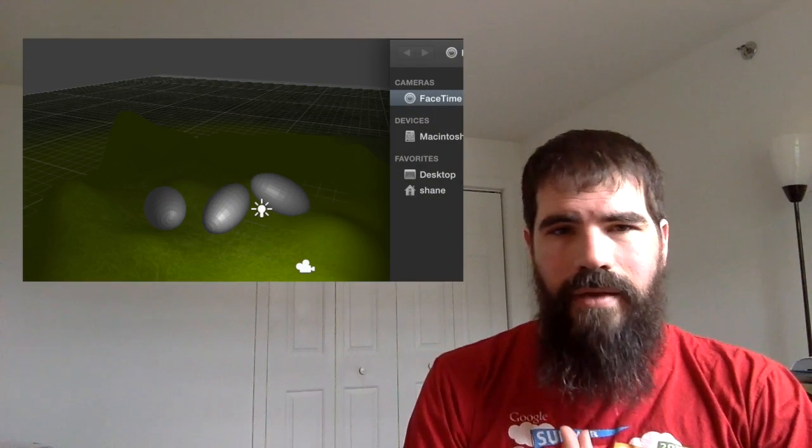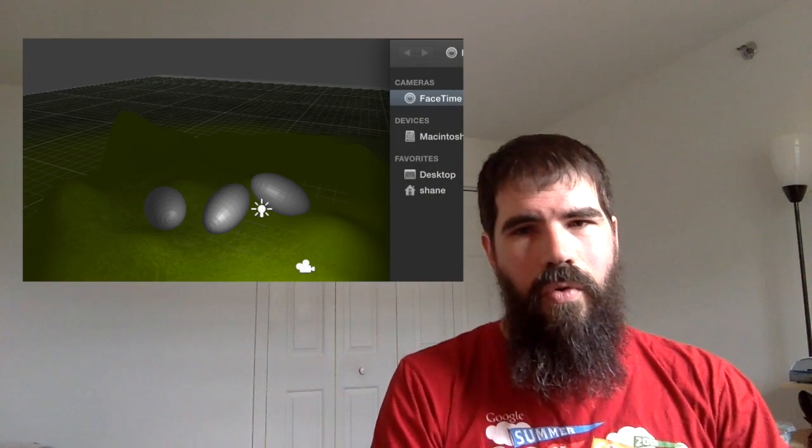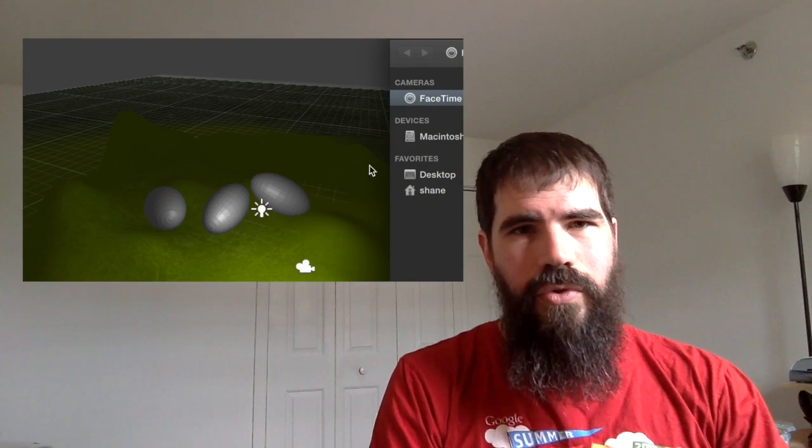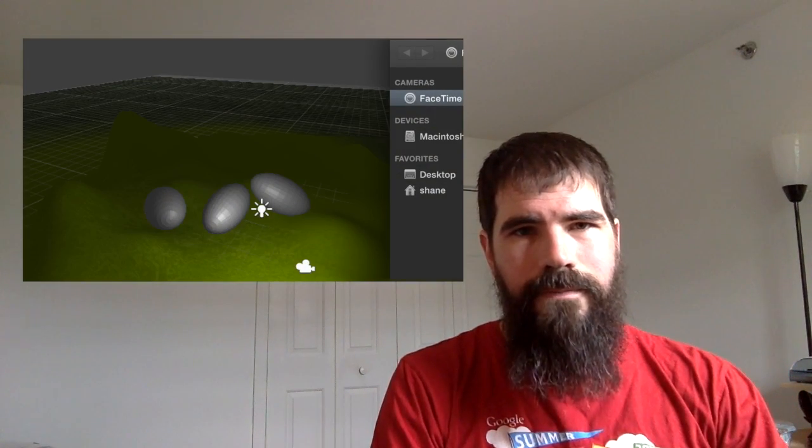And seeing as this is Mockup Monday, I went ahead and I made a mockup of that. So let me show you that.